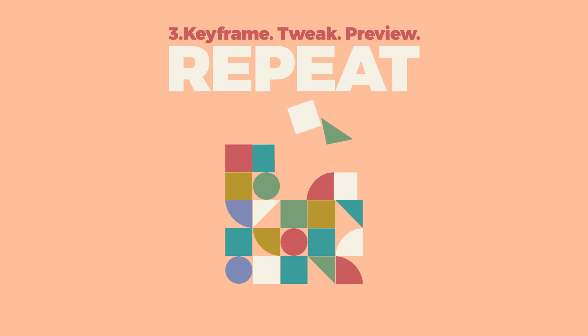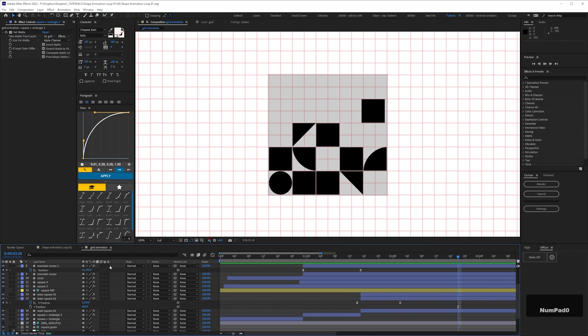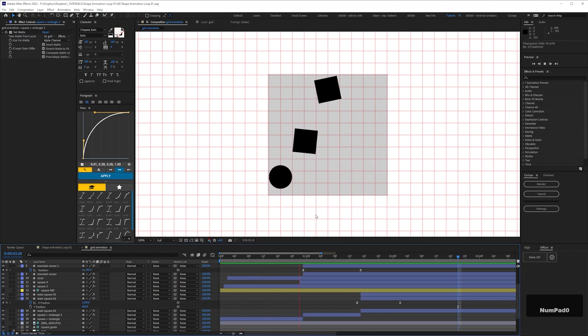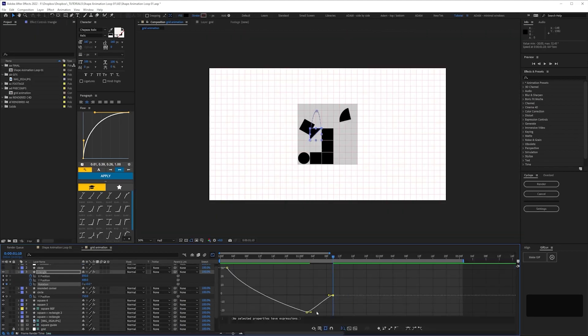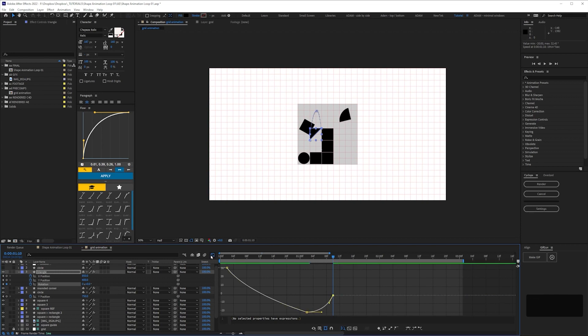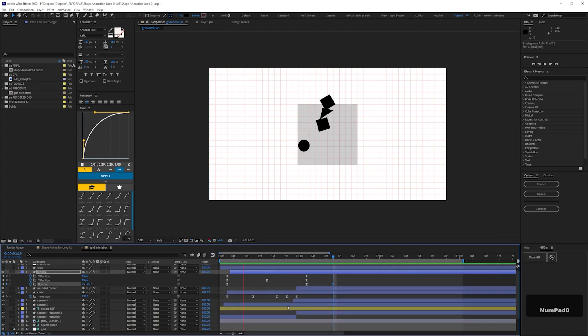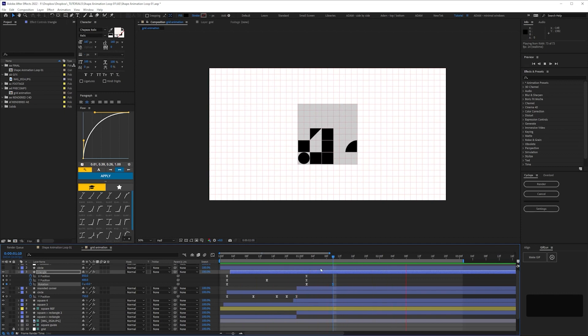This is kind of a mantra that I always tell my students. Constantly preview your work and tweak the timing and adjust the curves in the graph editor. It may take a couple of tweaks, it may take 10, whatever.